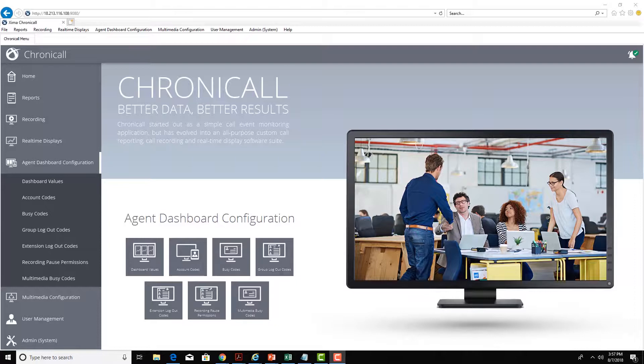Agent Dashboards also provides an API for screen pop and to push call reporting information to a CRM such as Salesforce.com.